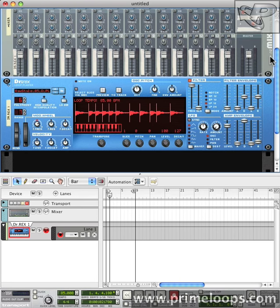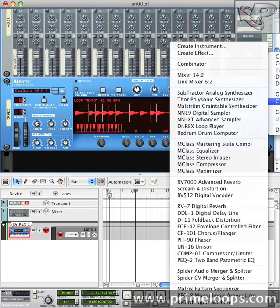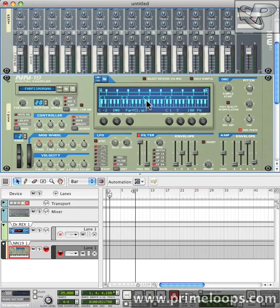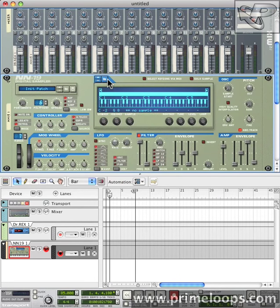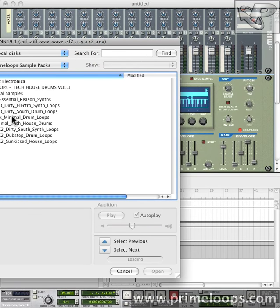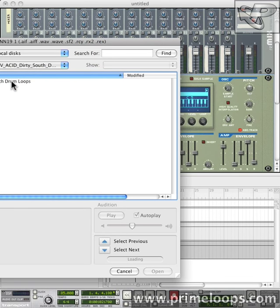Now let's go find a drum loop for that. I'm going to go to our Dirty South Drum Loops library, which is in both Wave and Acid formats. So I'll just load up an NN19 digital sampler here. I'll right click on it, go to Initialize Patch, and then we'll go find a drum loop. And again I'm going to take this from Dirty South Drum Loops.